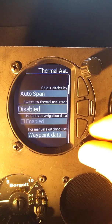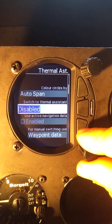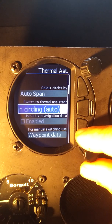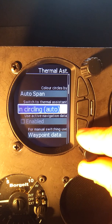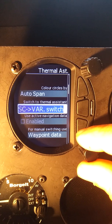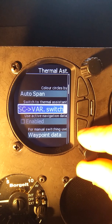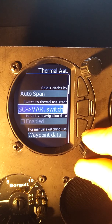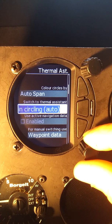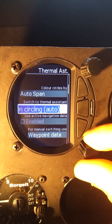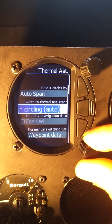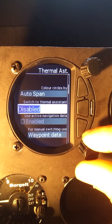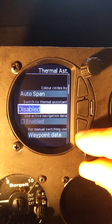Switch to thermal assistant — if you want it to show, you have to set this to one of the settings, such as encircling, automatic, or with your speed command vario switch. You can toggle into the thermal assistant with your speed command switch, you can have the S80 or S100 automatically go into thermaling as soon as you start to circle, or you can have it completely disabled so you don't see it at all.